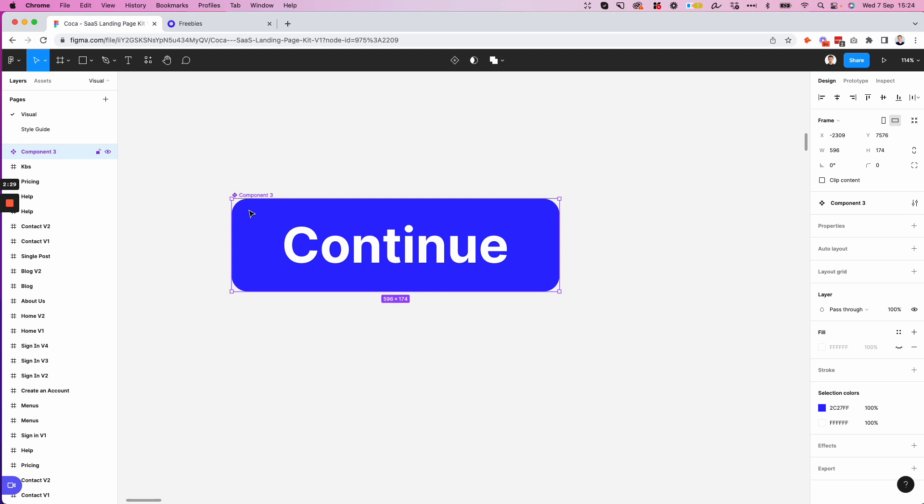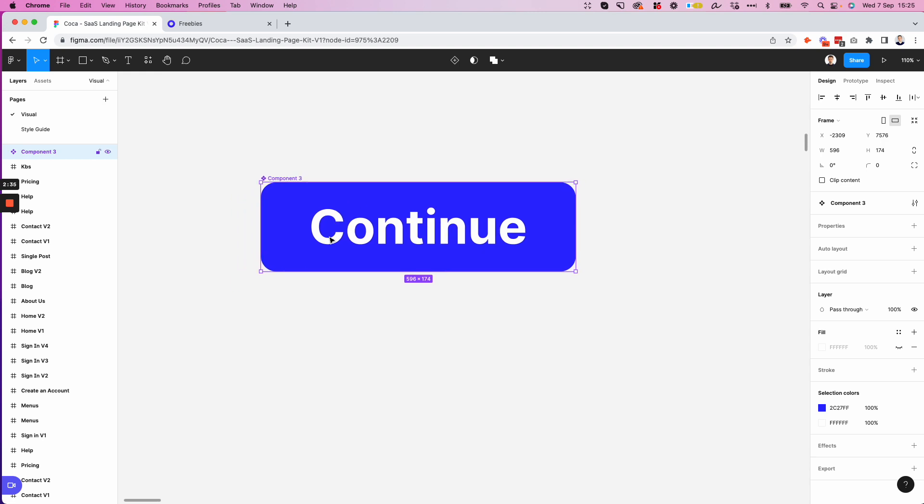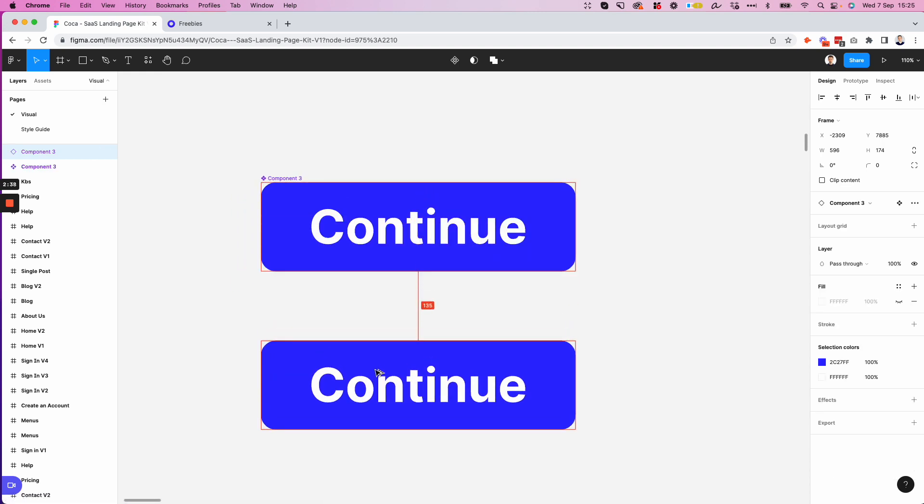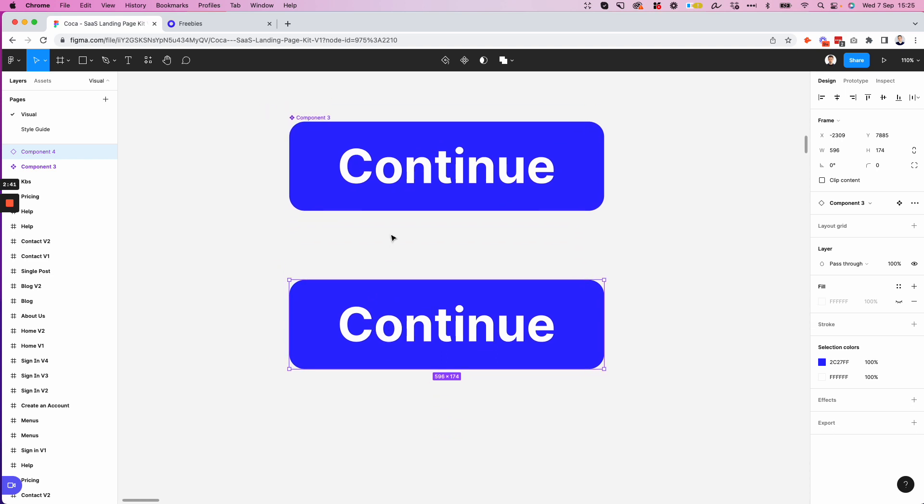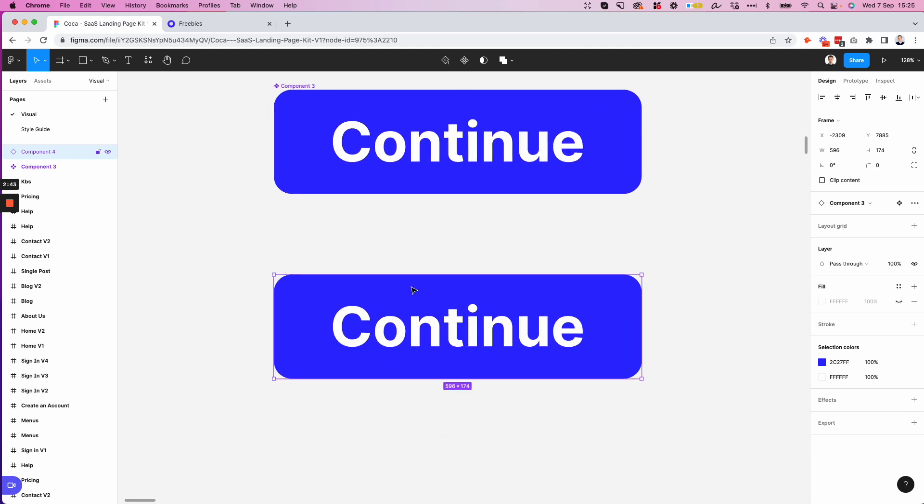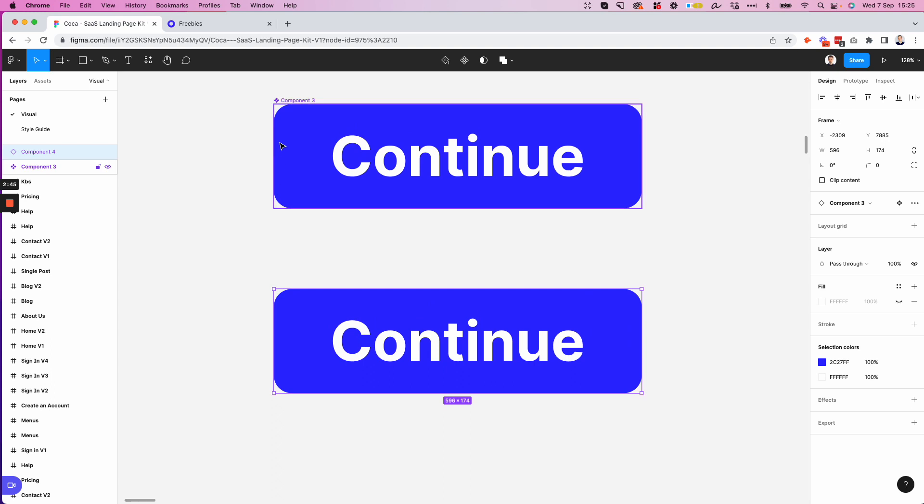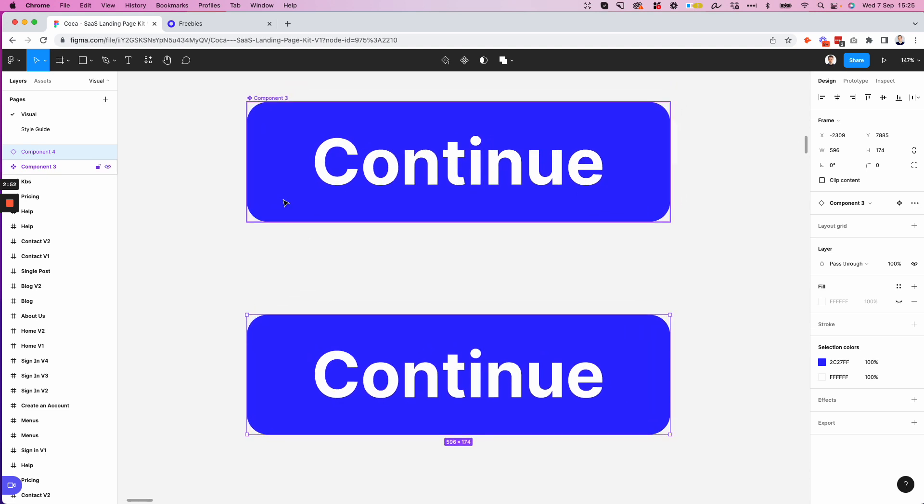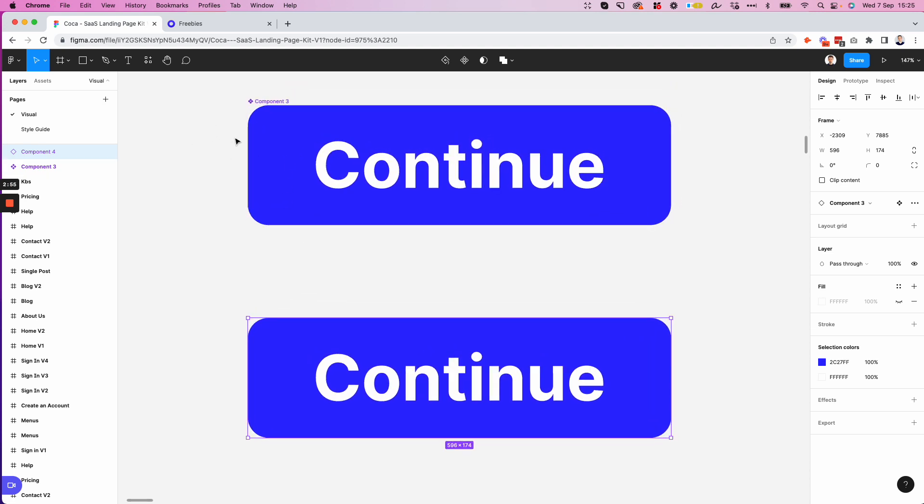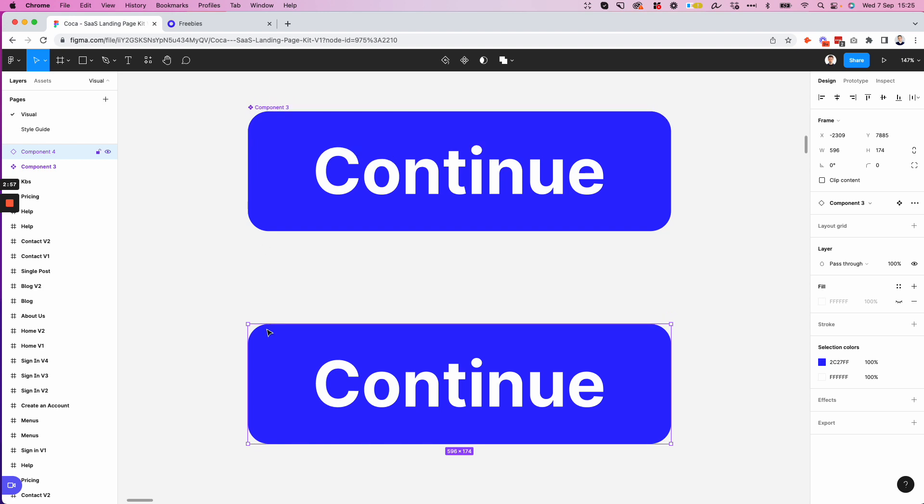Now let's create a duplicate by using either command C and command V or as I prefer to do it, using the option or alt key together with the shift in order to create a duplicate of this. And you can see that I don't have this icon, which is still visible together with the layer name on the top. And the reason being is that whenever you create a copy of the master component, you're going to have what is called an instance in Figma.